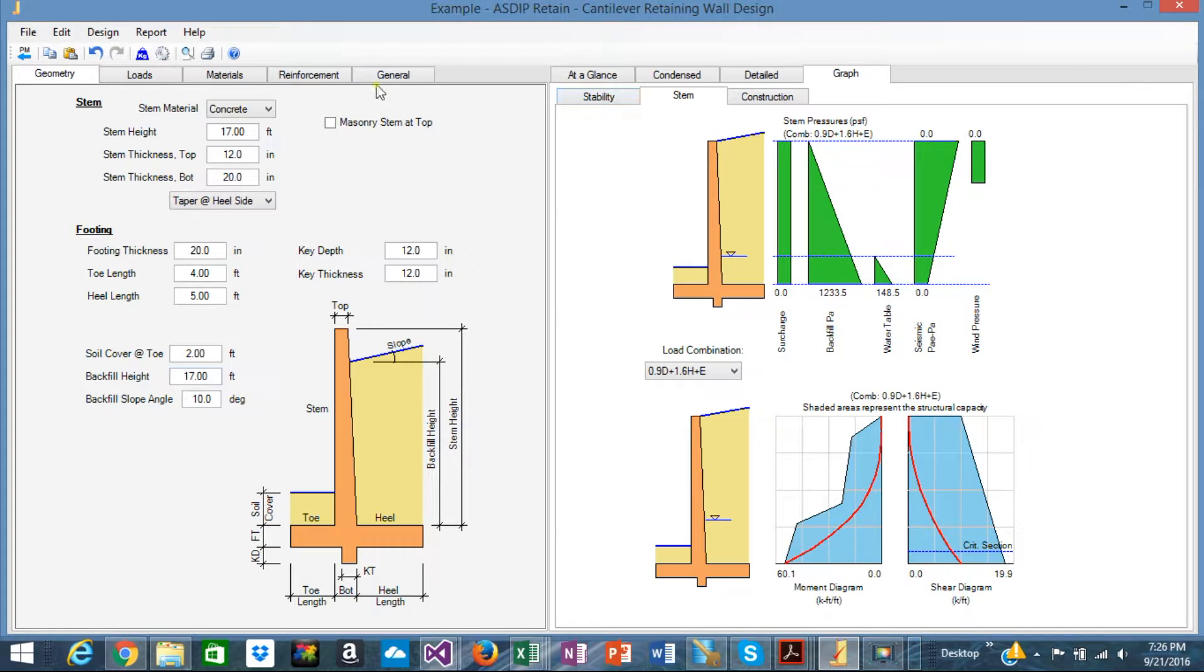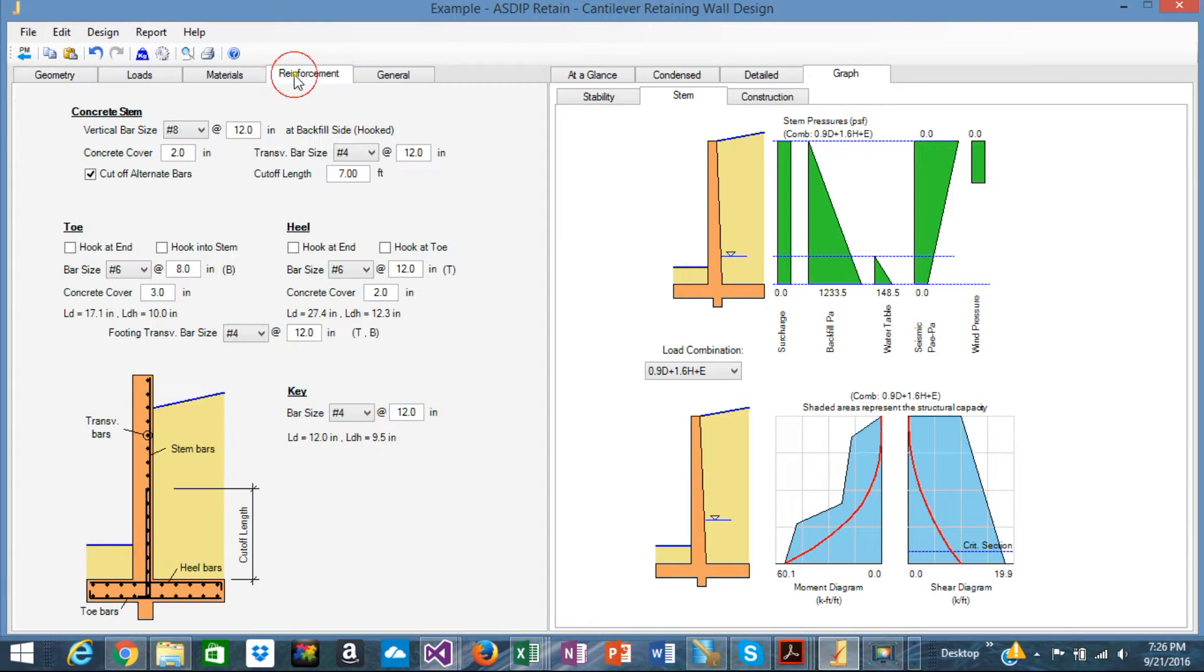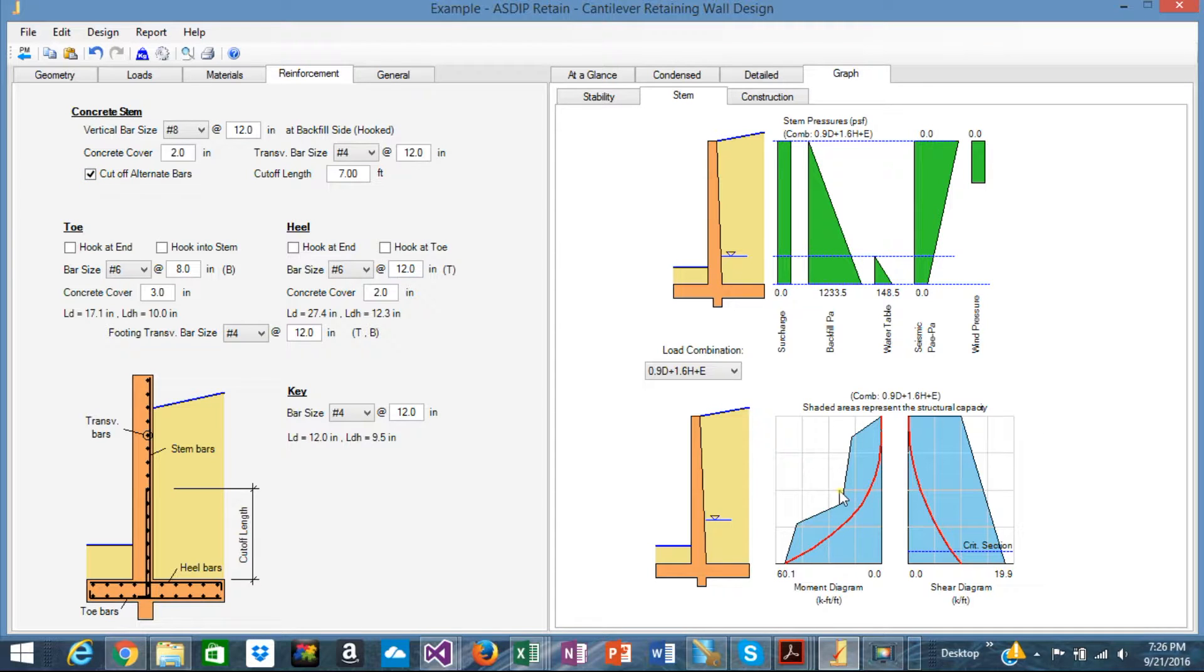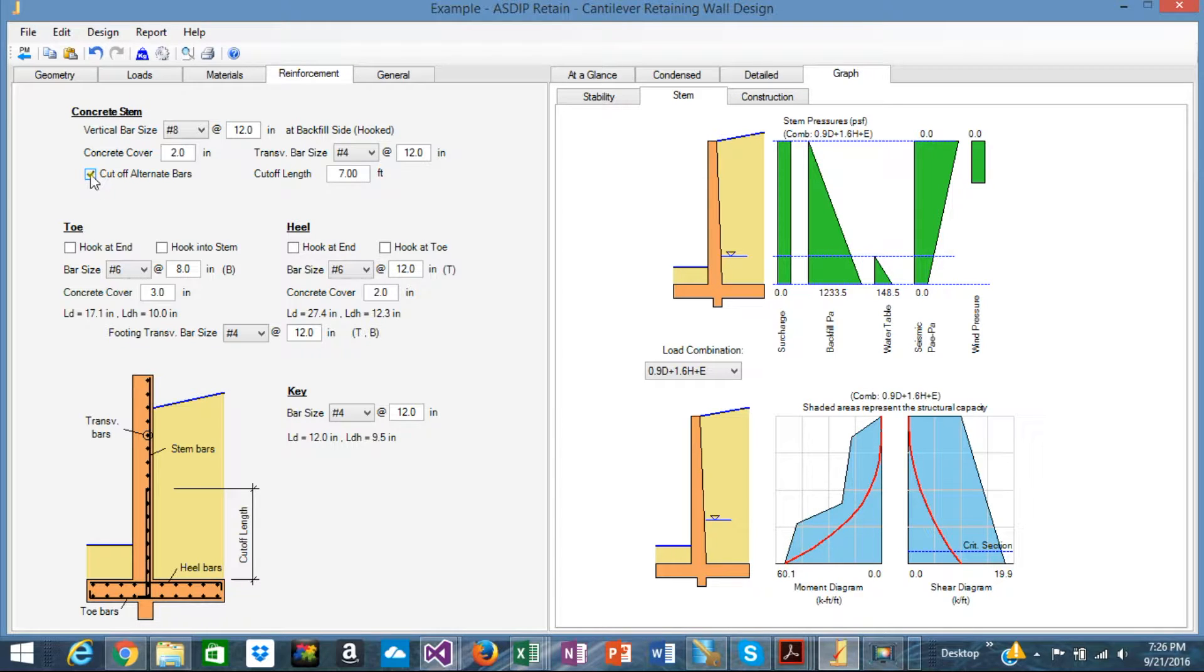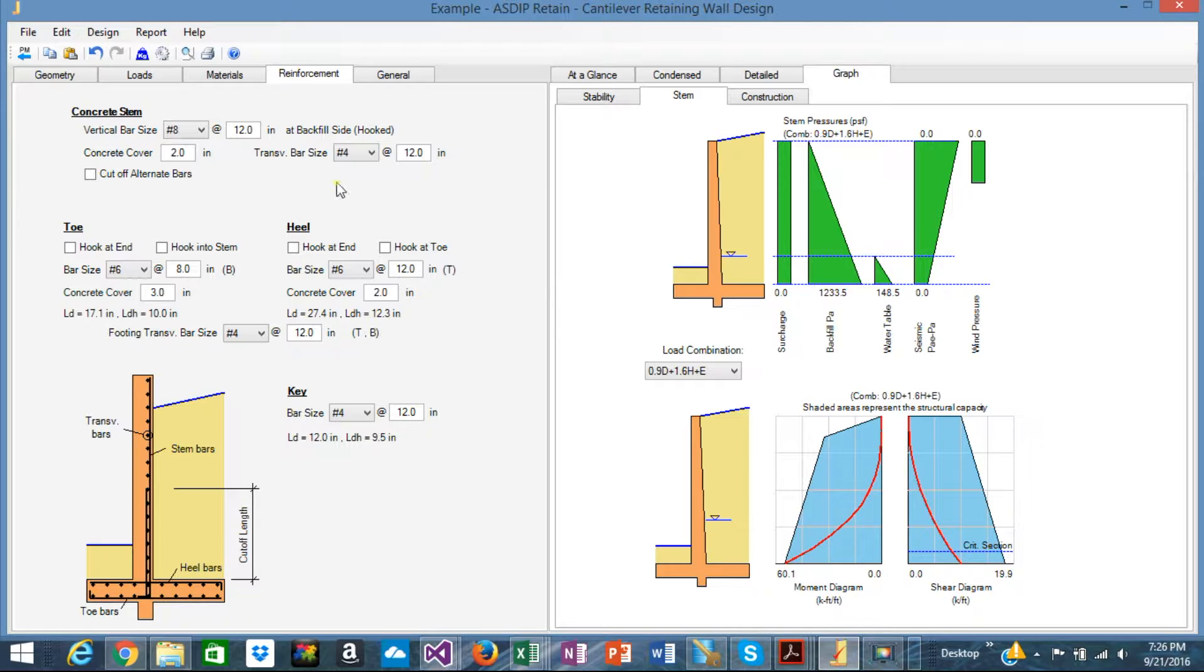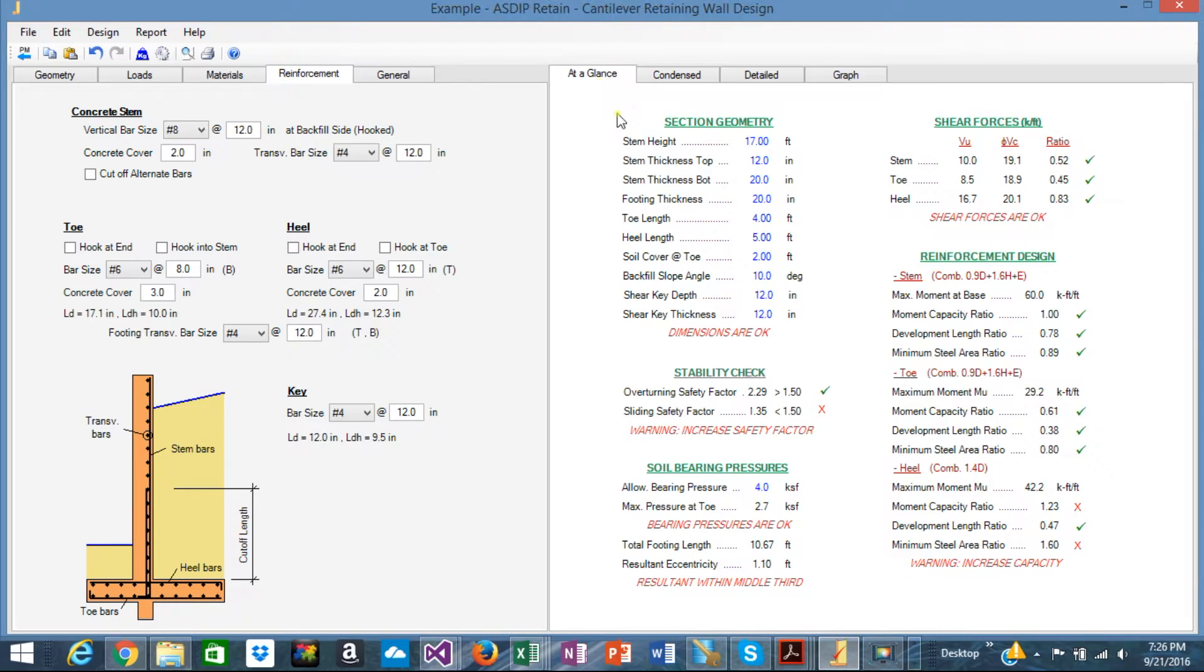For example, if I change the cutoff rebars here, it's going to be reflected here in the moment diagram. You see that it's stepped here reflecting the cutoff rebars. If I eliminate the cutoff rebars, you know, it is reflected immediately there. And like that, everything is reflected immediately in the calculation.